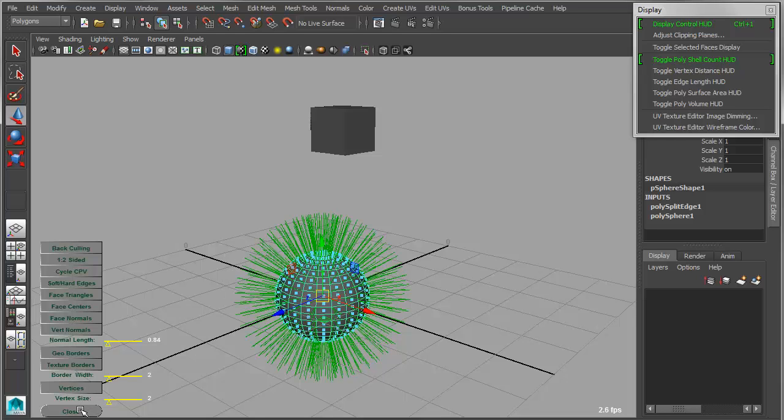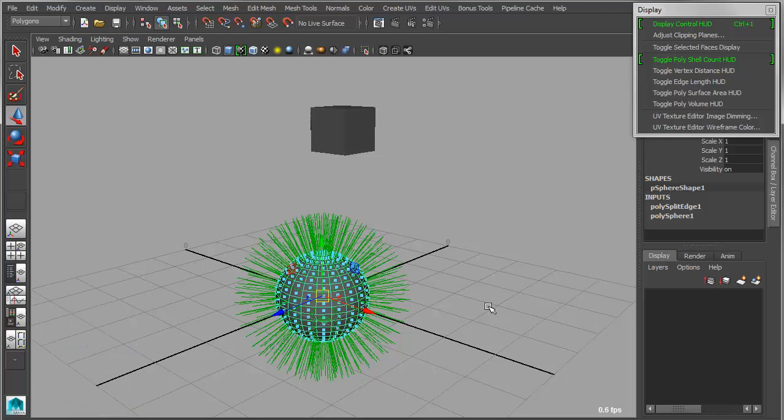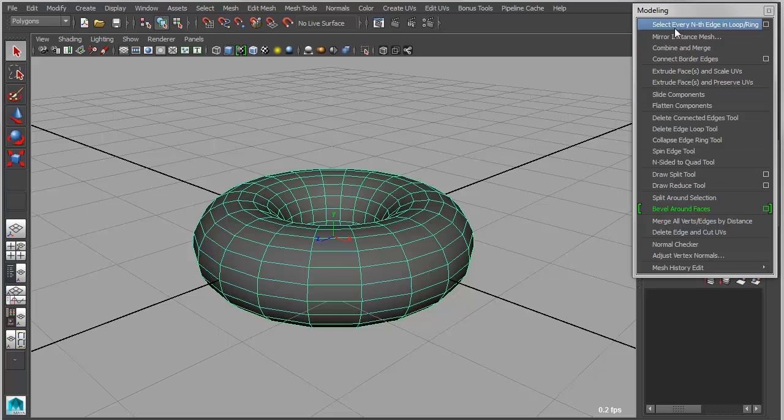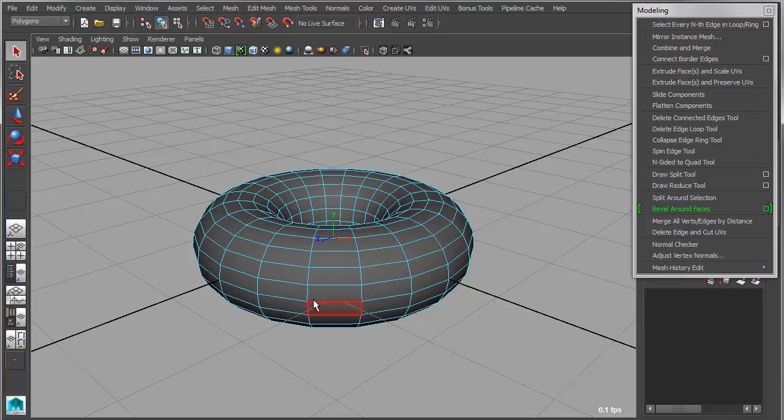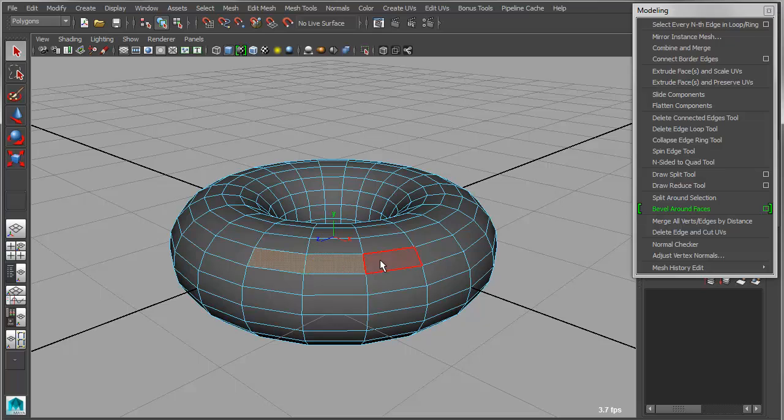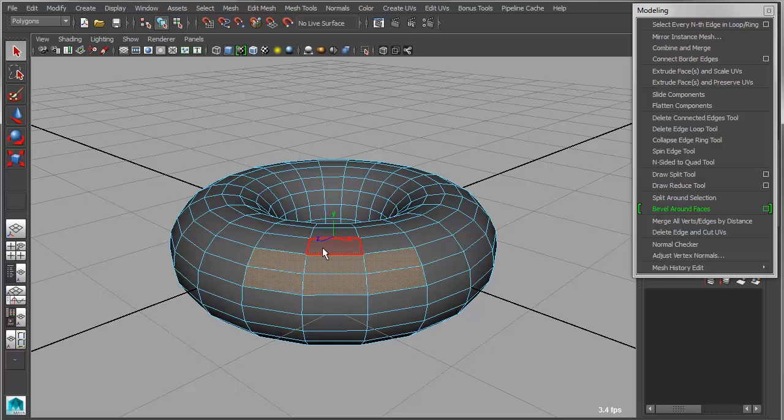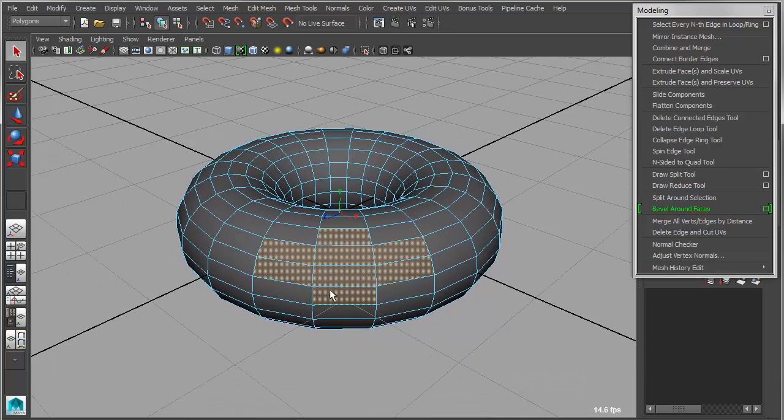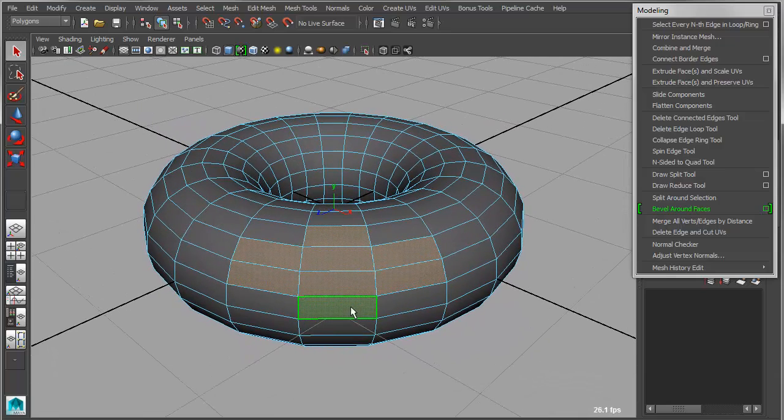So under modeling, there's a new tool called double around faces. And what this allows you to do is grab a series of faces. Let's say I grab something like kind of this cross pattern here on this object. And go into the tool, and I can either work in command or interactive mode.